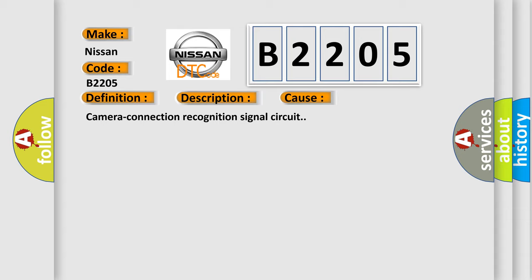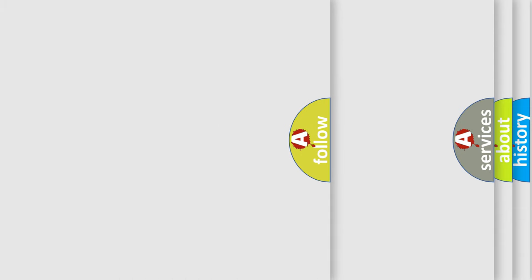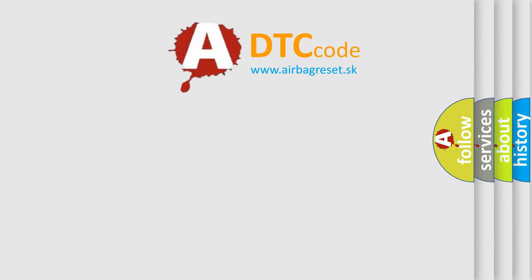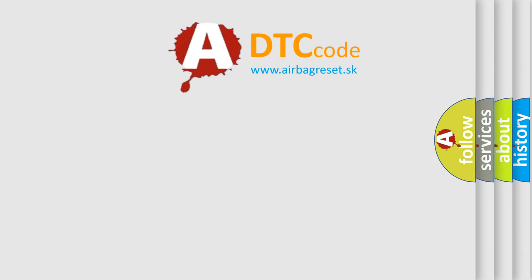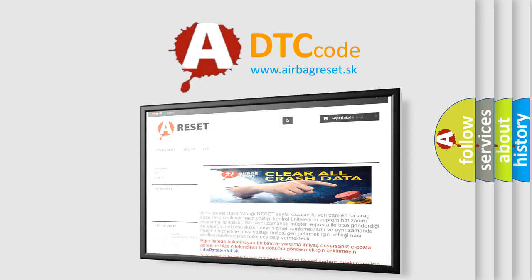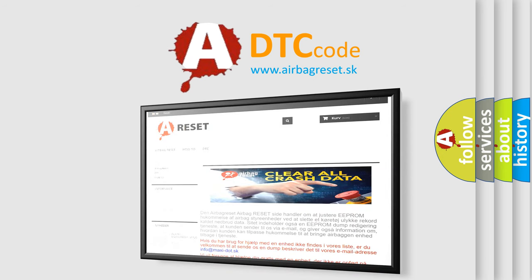The Airbag Reset website aims to provide information in 52 languages. Thank you for your attention and stay tuned for the next video.